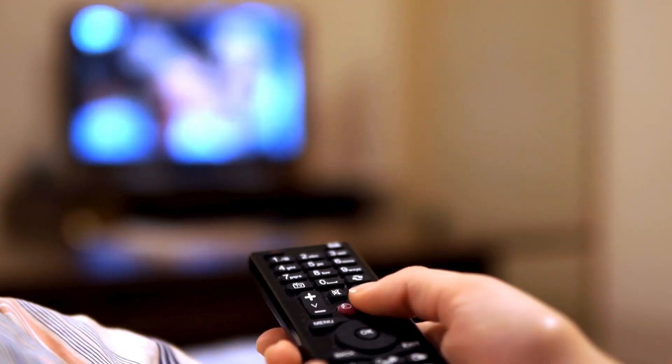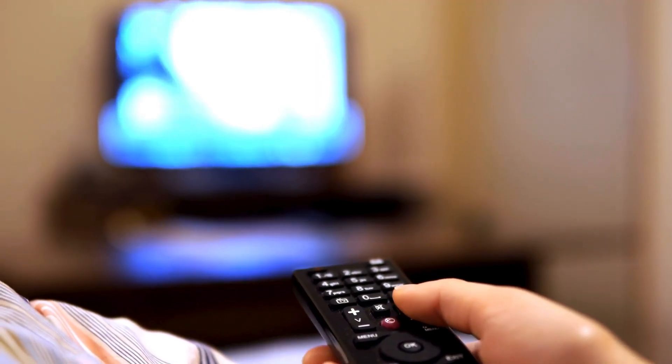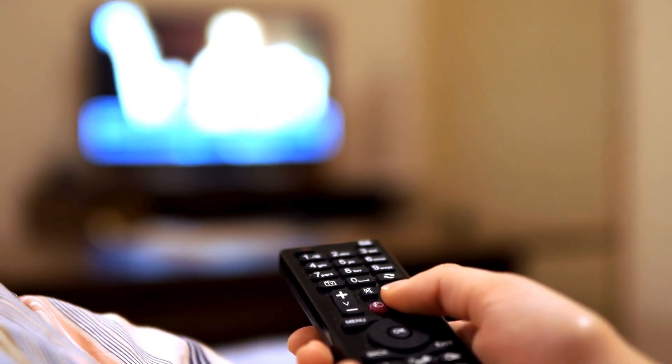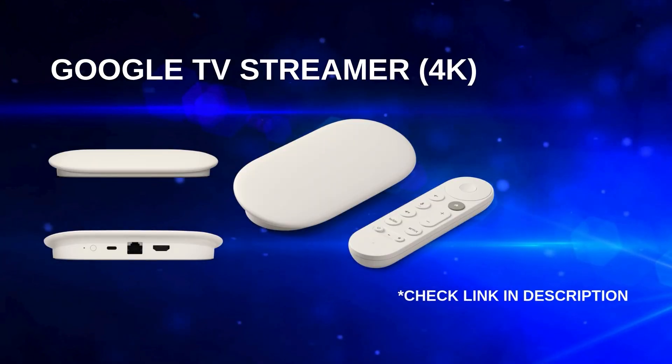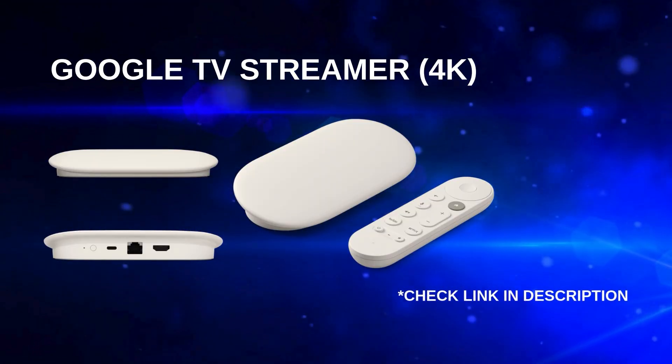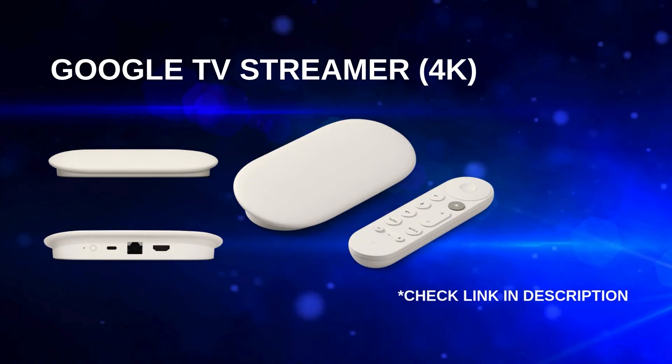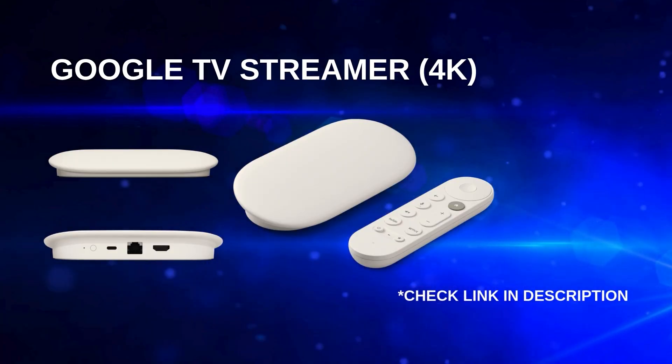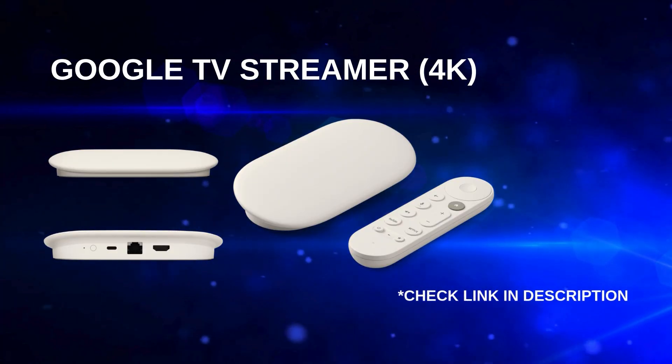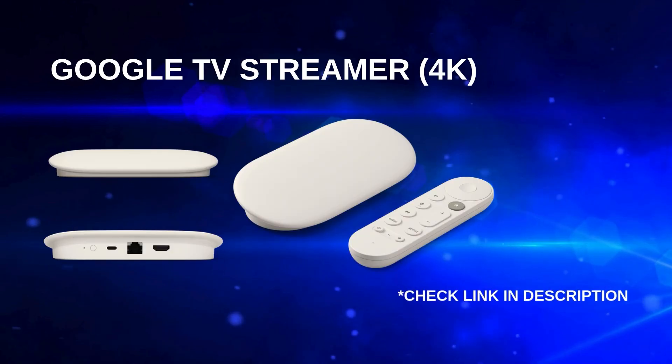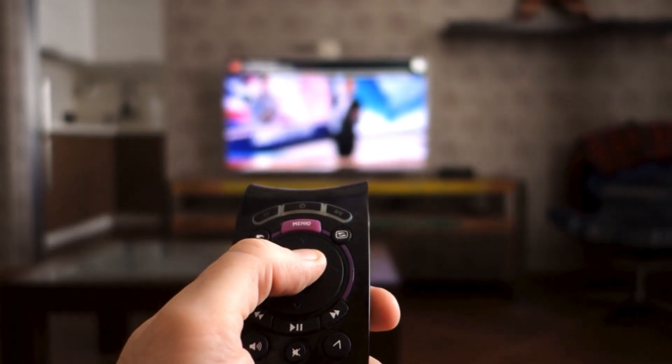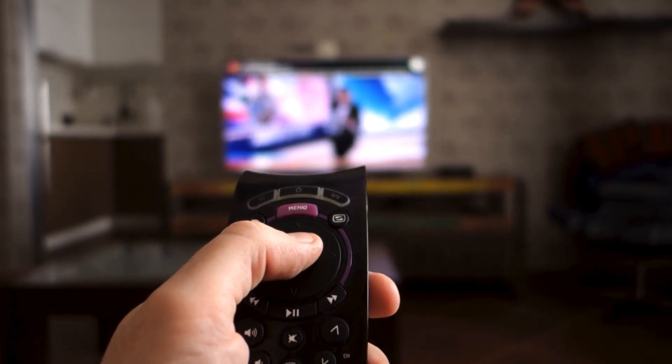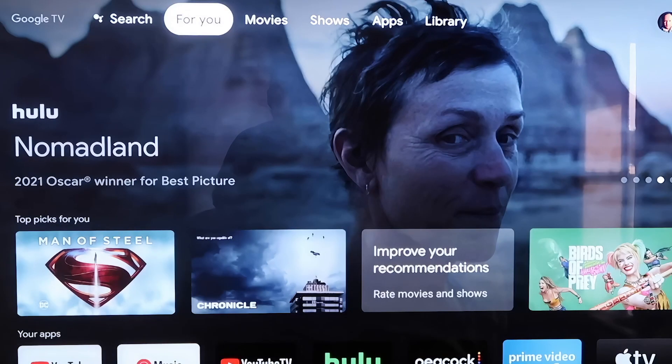Not all Smart TVs support installing third-party apps directly through their built-in streaming system. But don't worry, there's an easy solution. You can use a Google TV Streamer 4K to unlock more app options. I've included a link in the description below if you need one. Now, let's go over the steps to get everything set up once you have this device.